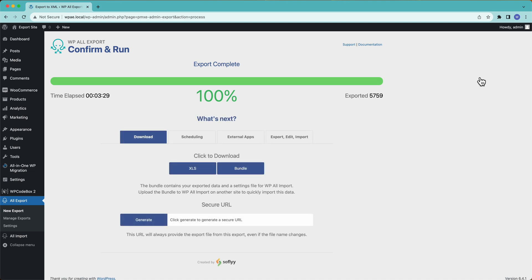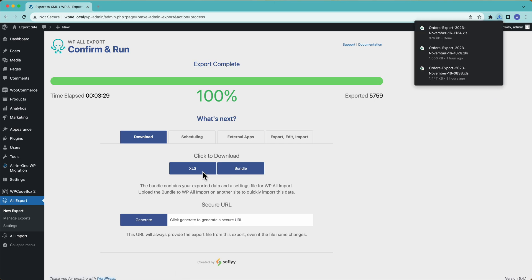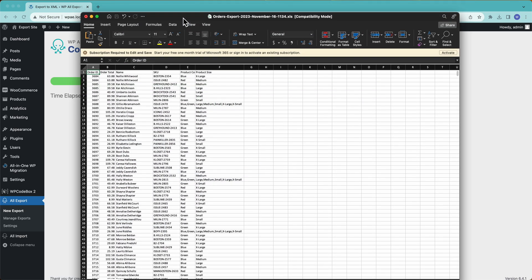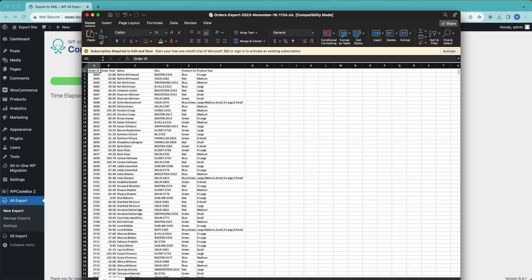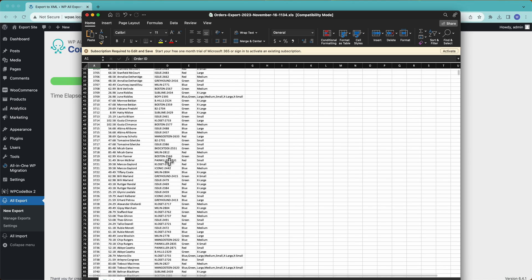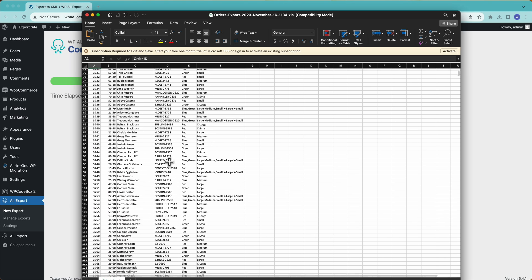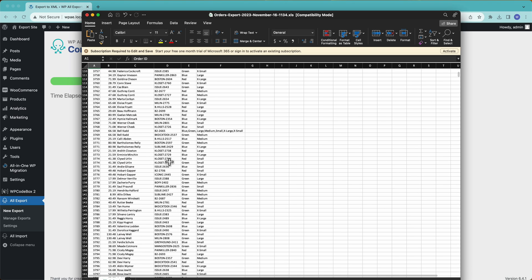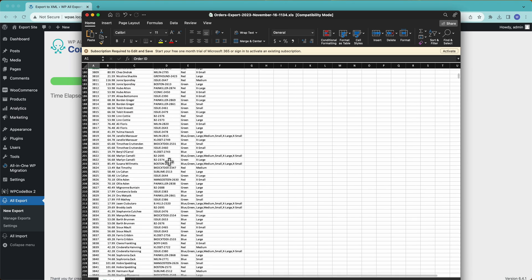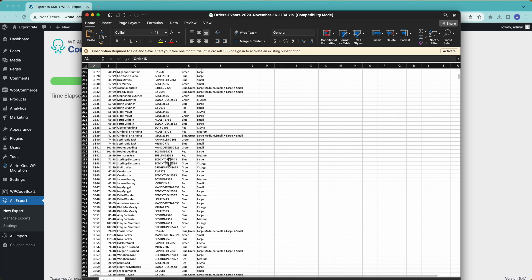All right, our export has completed. So let's go ahead and download our Excel file. Let me go ahead and open that up. And here we go. So here is the file we created open in Excel. Everything looks pretty good exactly as we set it up.